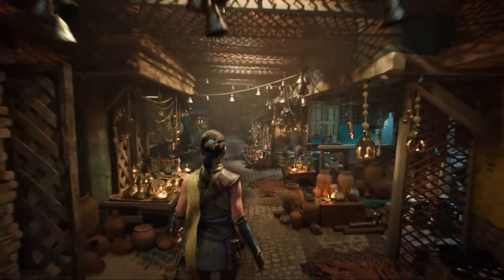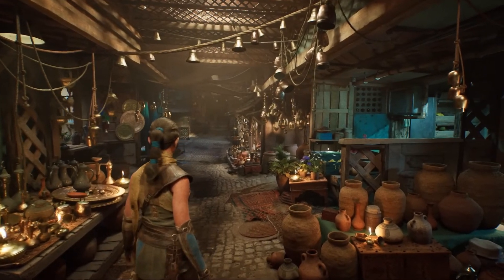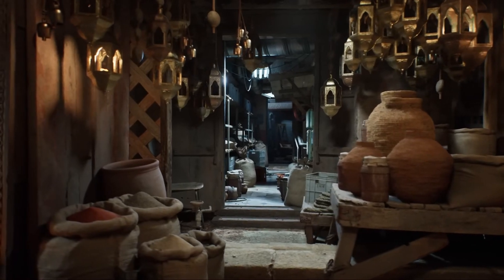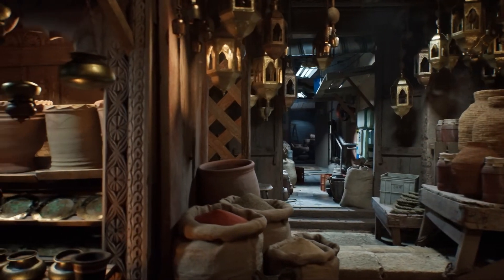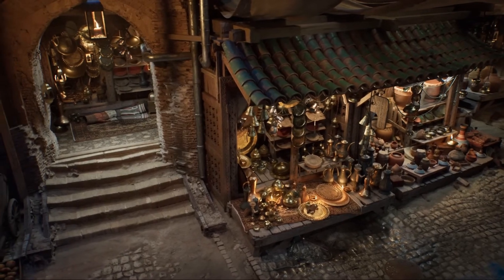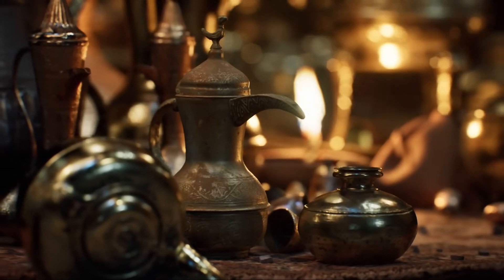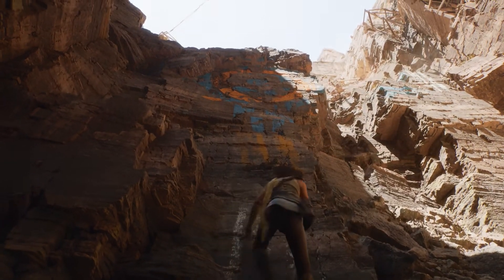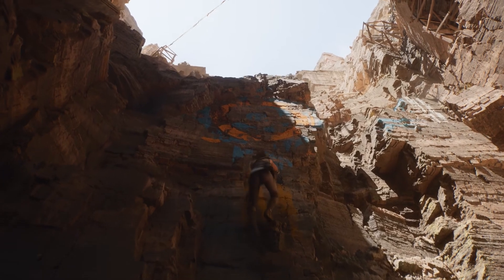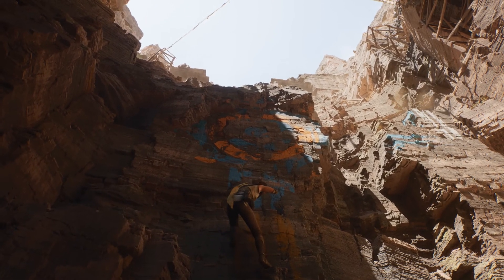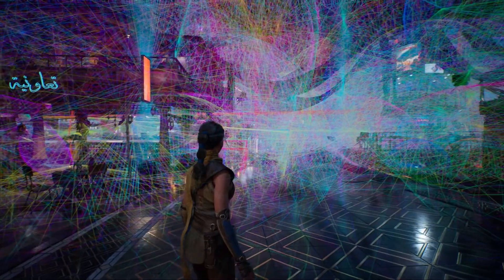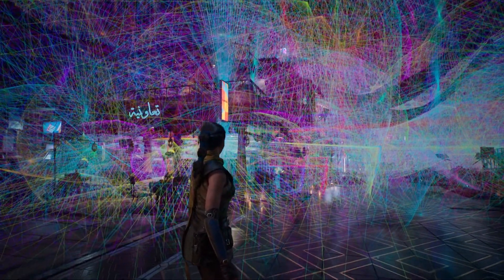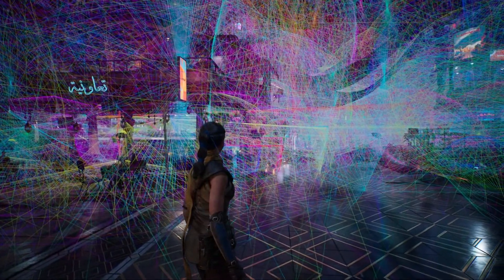Megalights is a revolutionary system in Unreal Engine 5 that allows developers to create realistic, dynamic lighting with better performance than ever before. By using advanced techniques like ray tracing and stochastic sampling, Megalights makes it possible to add more lights and shadows to your scene without slowing down your game. While it might seem intimidating at first, Megalights is designed to make lighting more accessible to developers of all skill levels. By combining it with features like Lumen and following best practices for light placement and optimization, you can create visually stunning environments. As you experiment with Megalights, remember to start small, use the debug tools, and gradually refine your lighting setup to harness the full power of this incredible system in Unreal Engine 5.